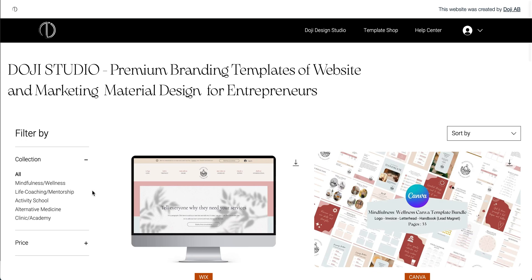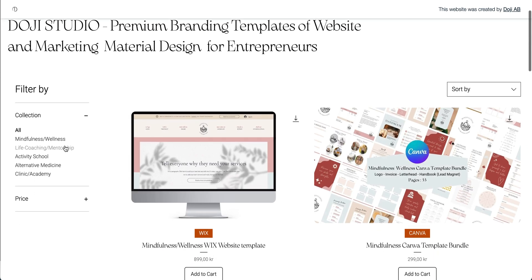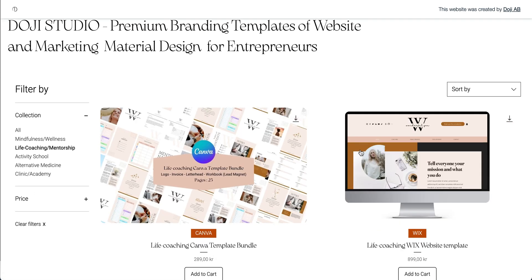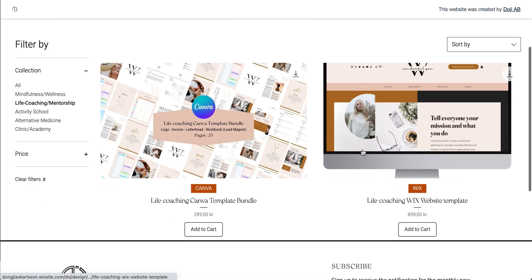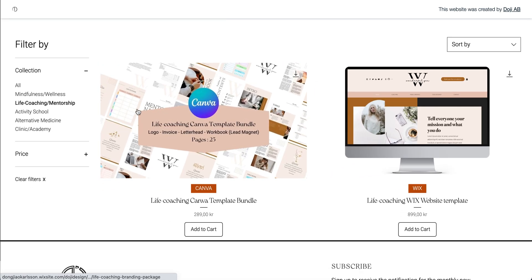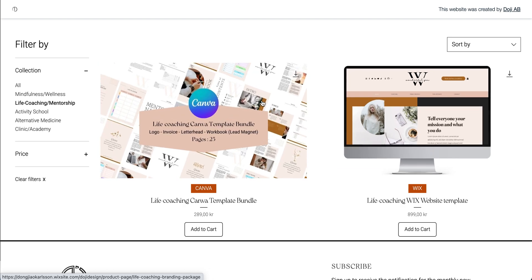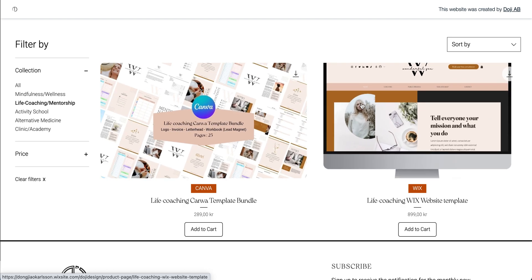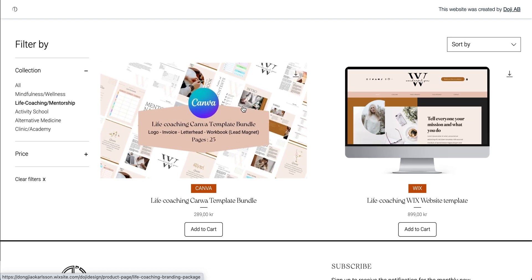And of course, people might click on different categories to see the collections. When they go to the collections, you can also change the order of this collection.